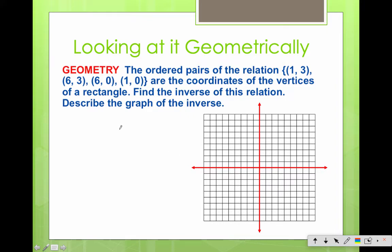Next, if we're going to talk about the coordinates and find the inverse on a graph, I could plot (1, 3), (6, 3), (6, 0), and (1, 0). We've got a rectangle — pretty easy.